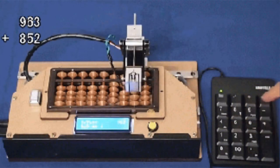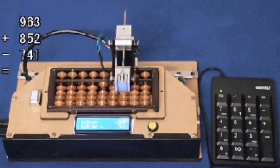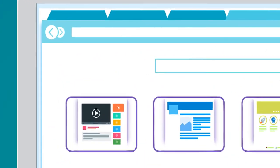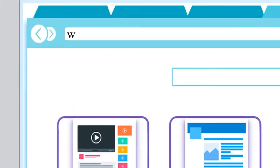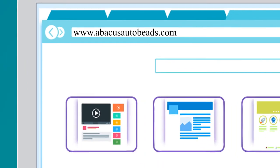But now there is a way to use the abacus on the go. Sit in the comfort of your home and log in through Abacus Auto Beads online, and start working.